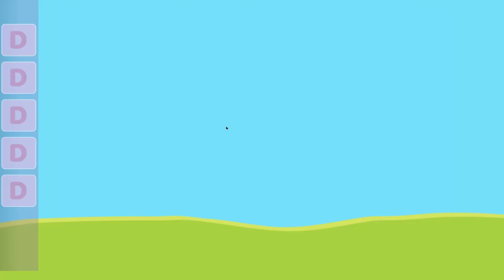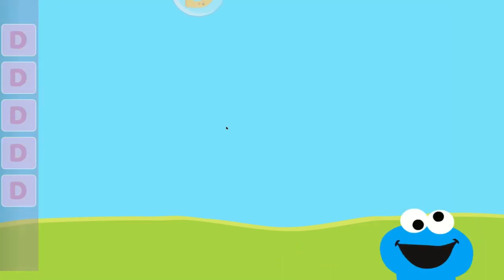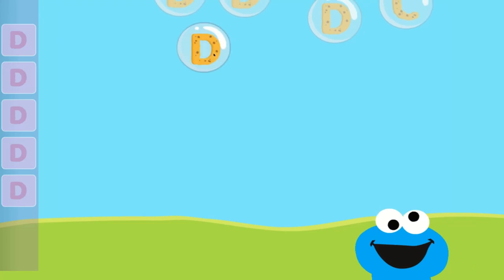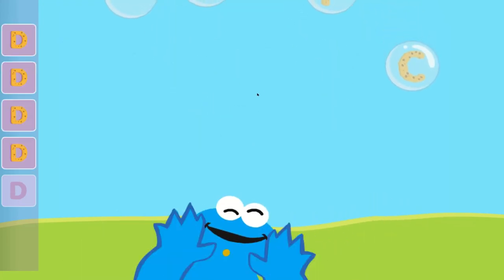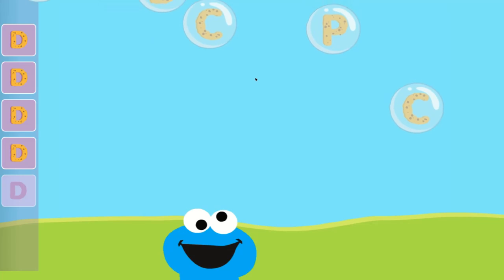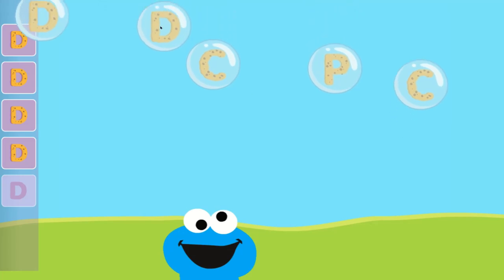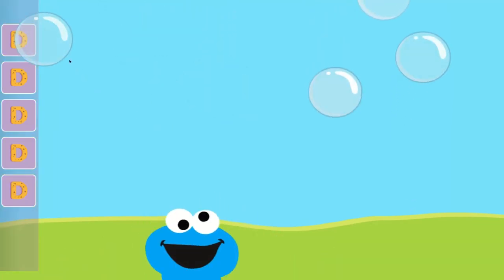Pop the bubbles with the letter D. All right! You popped the bubbles with the letter D.